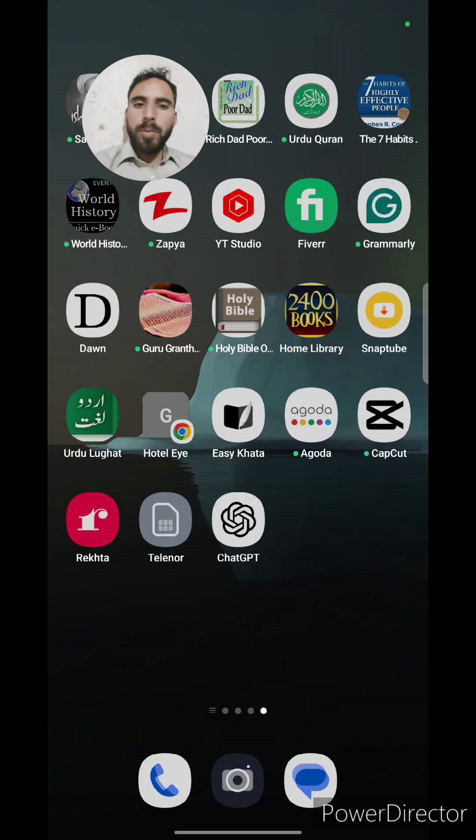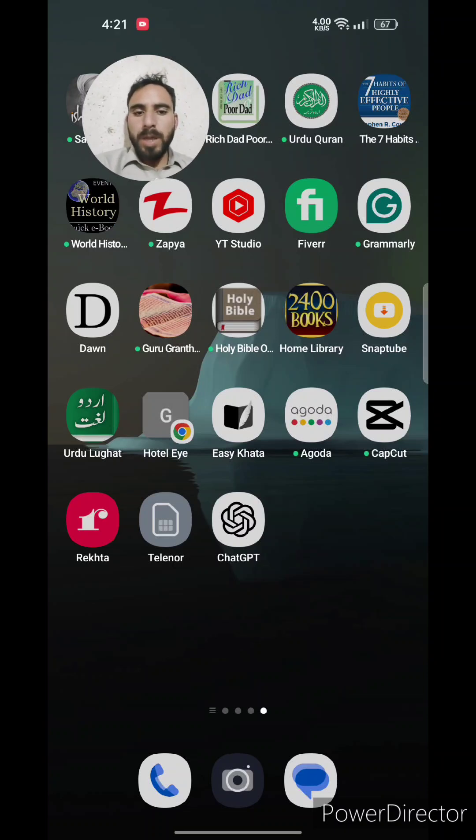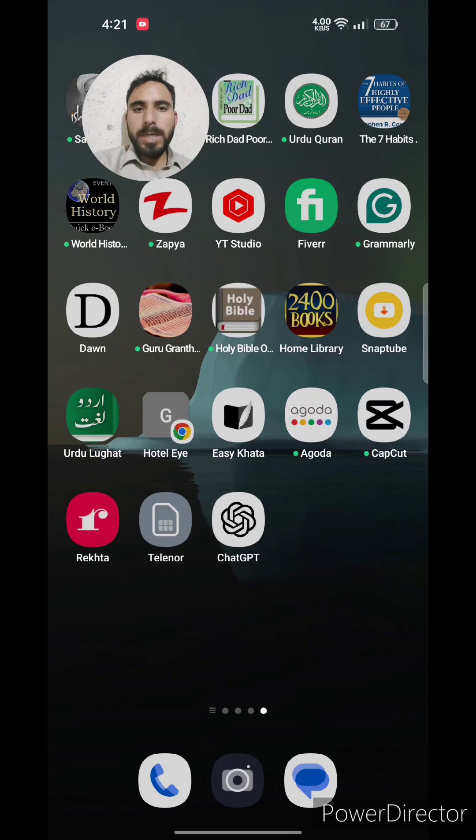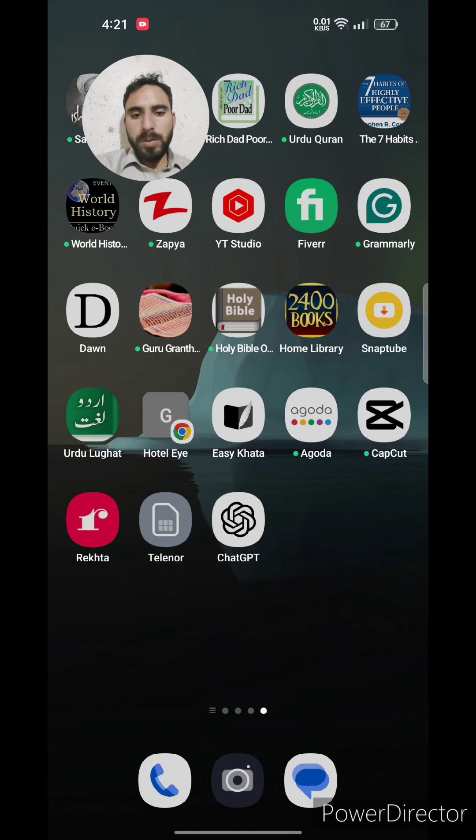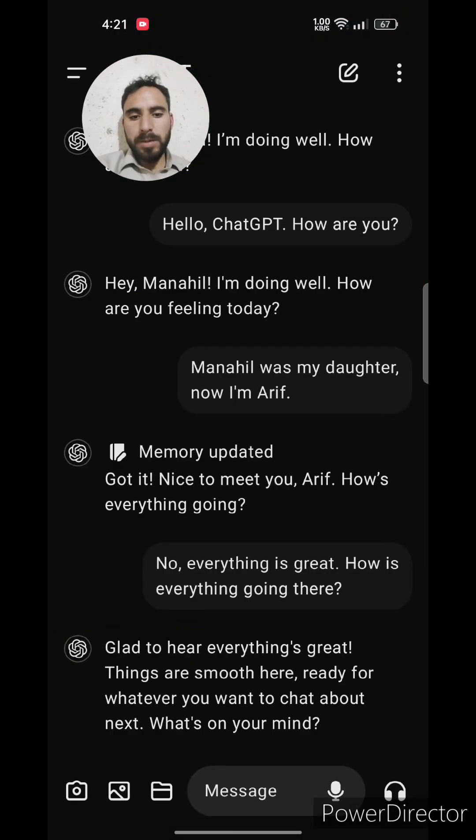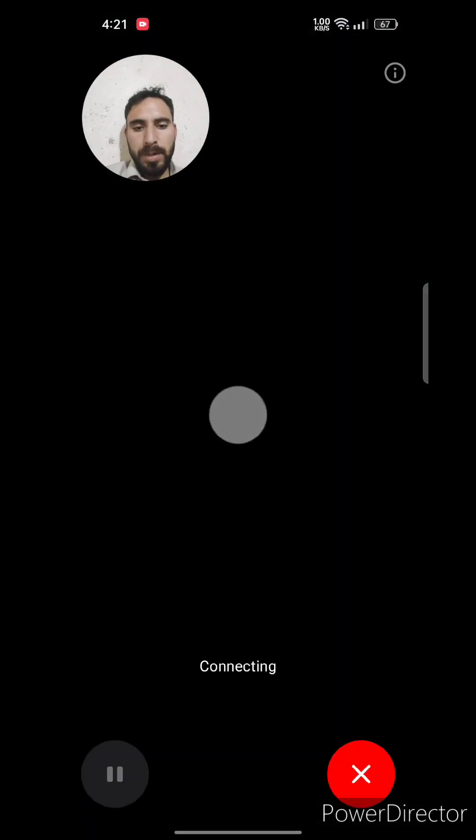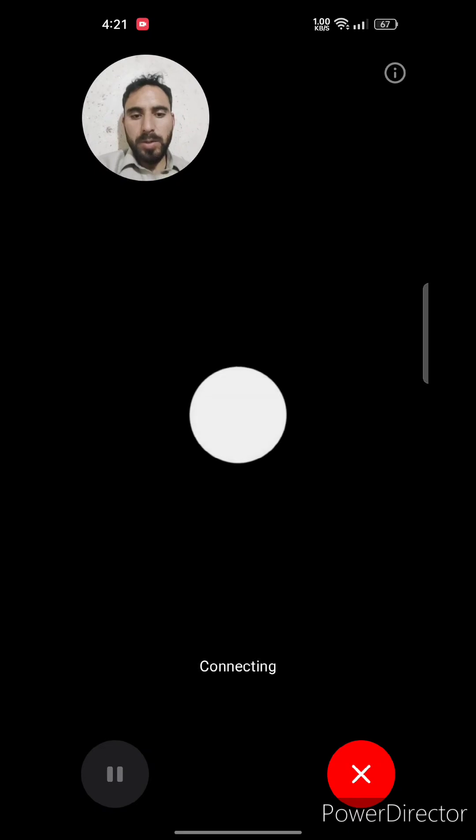Hey friends, hope everybody is fine. I'm very excited today because I am going to talk to ChatGPT. As you know that ChatGPT has launched its new version which got voice as well. So you can talk to it like a human being. Anyhow, let's go to ChatGPT and start talking.